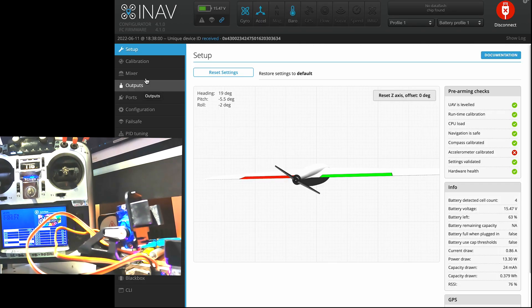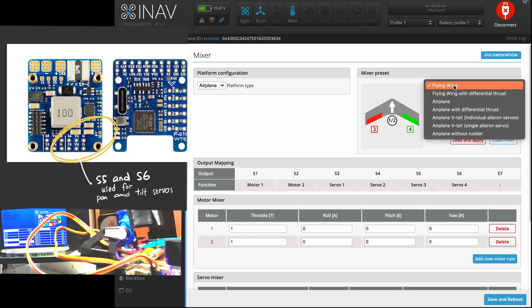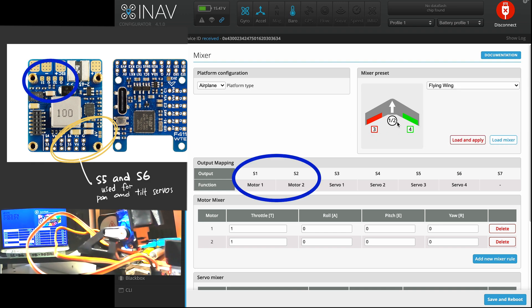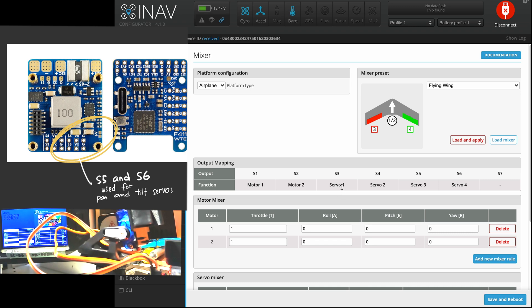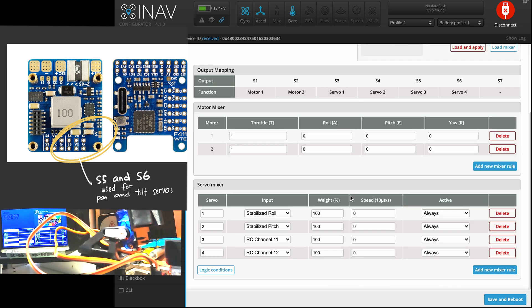Head over to the mixer. I chose flying wing because my flight controller only has 6 PWM ports. So the S1 and S2 are already taken by motor 1 and 2. The PWM S3, S4, S5, S6 are mapped to servos 1 to 4. So do bear in mind that the servos 1, 2, 3, 4 do not correspond to the PWM 1, 2, 3, 4 accordingly. They do not correspond.